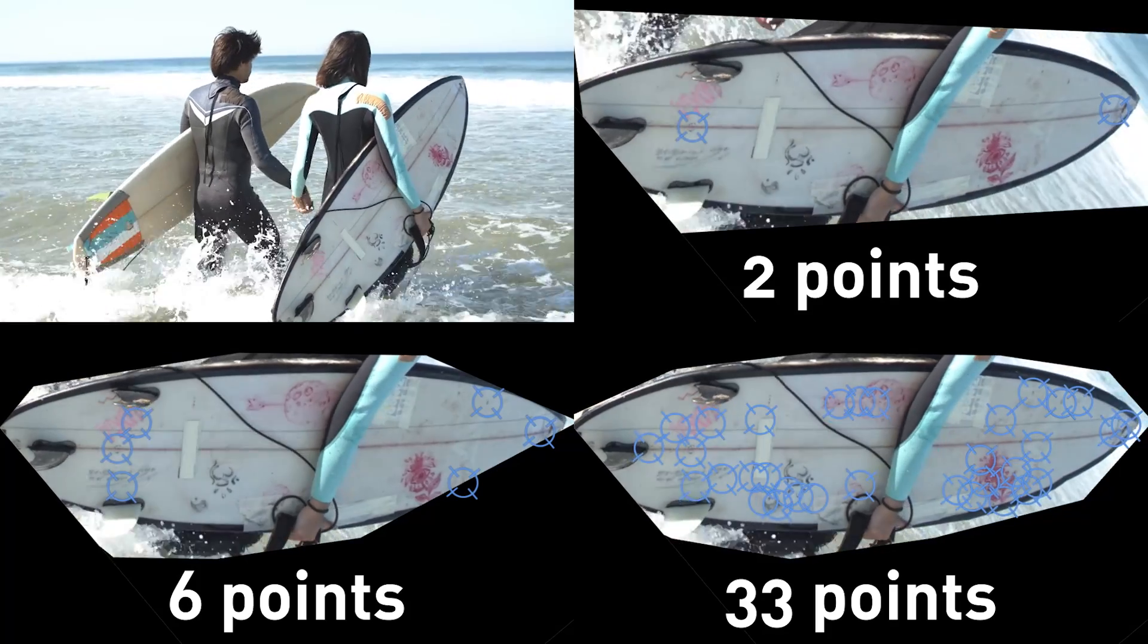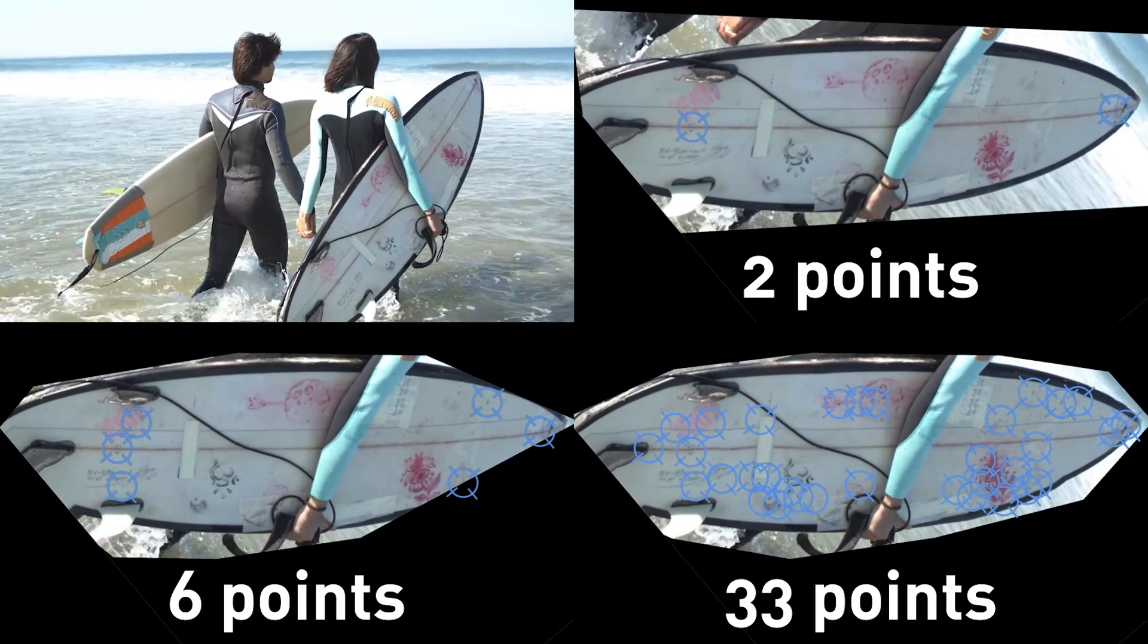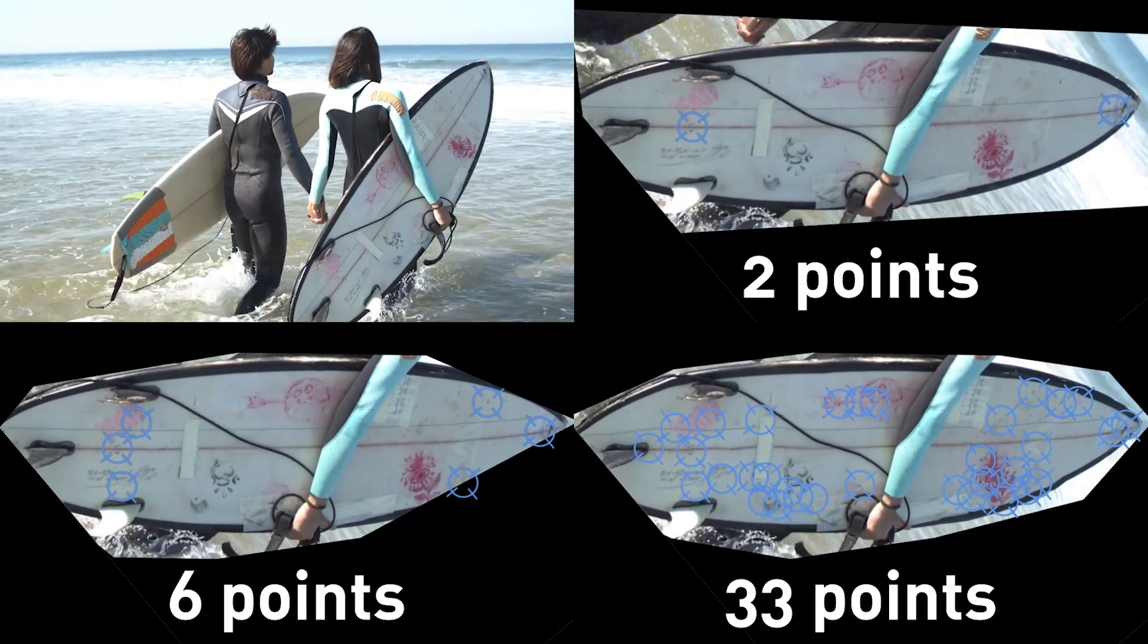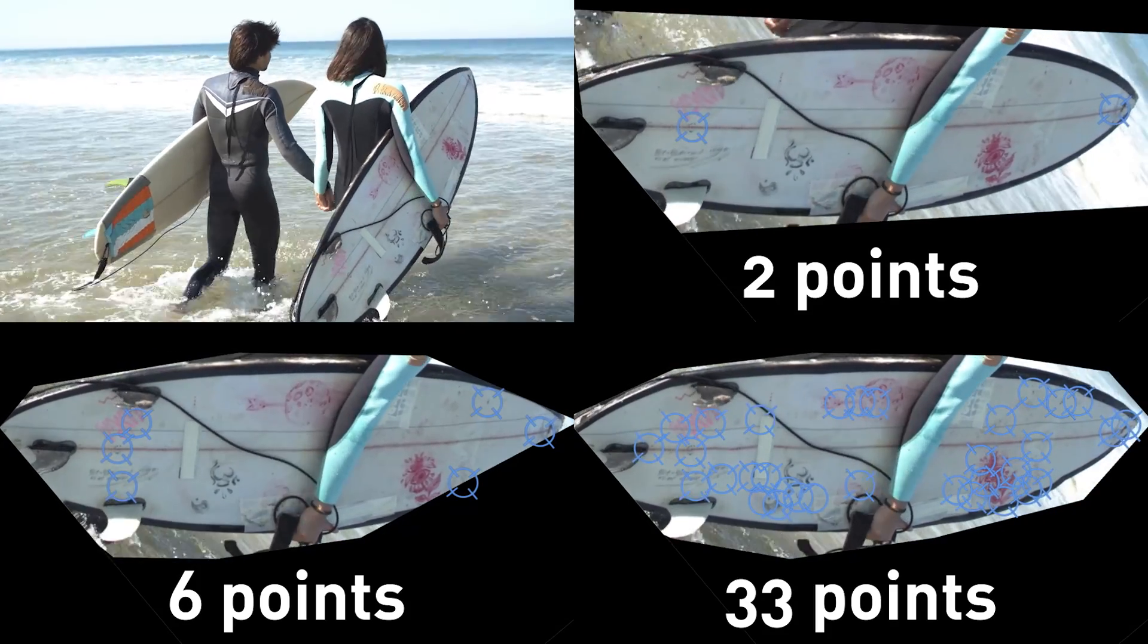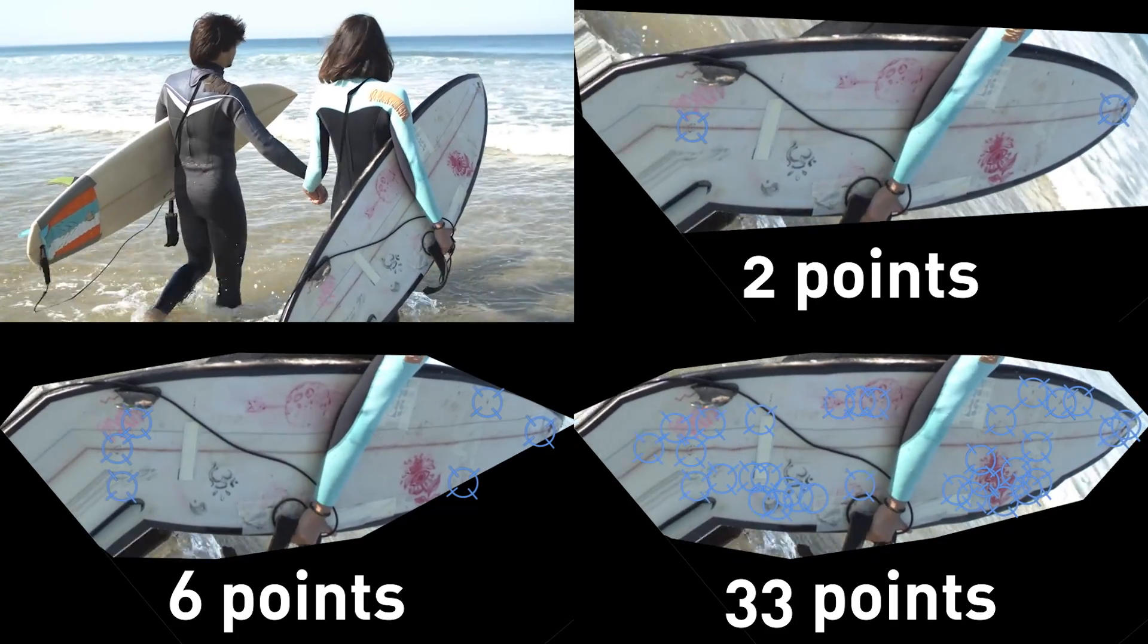You can see here that having six points tracks almost as well as having dozens. This tool will help you prioritize which areas you track.